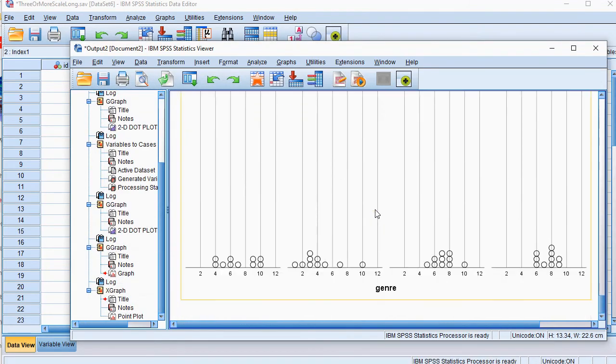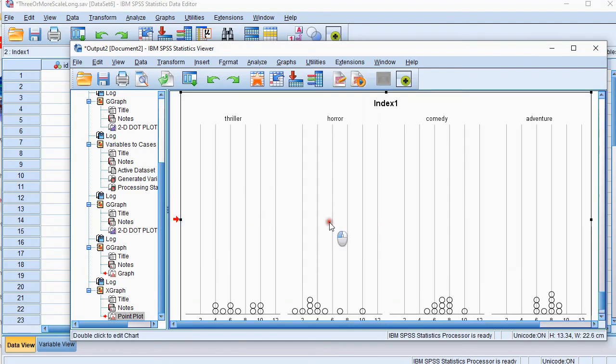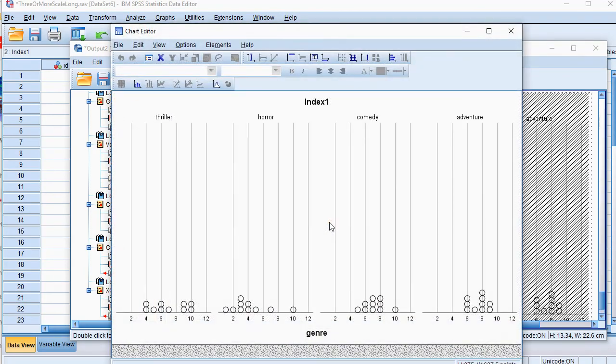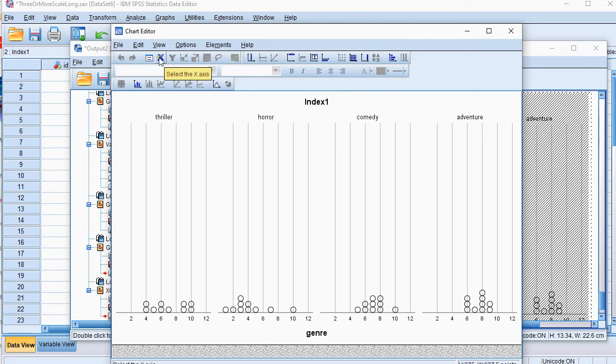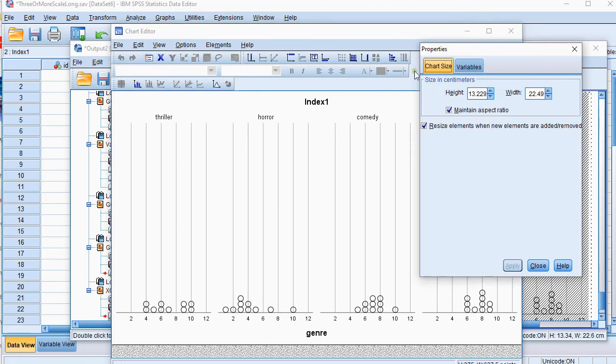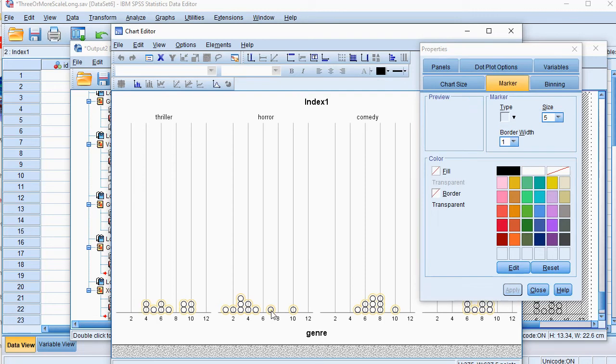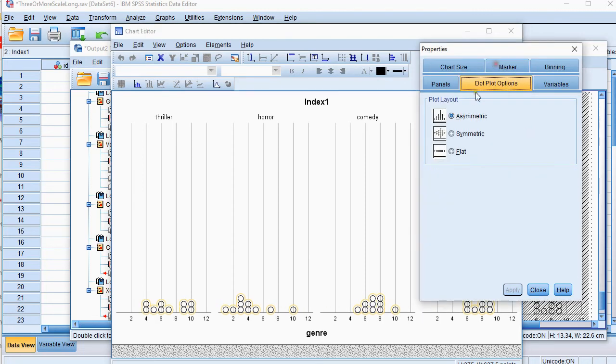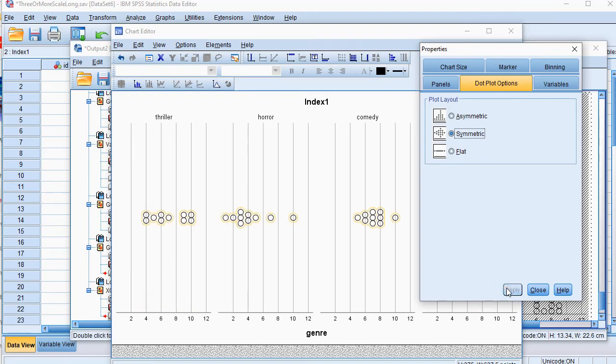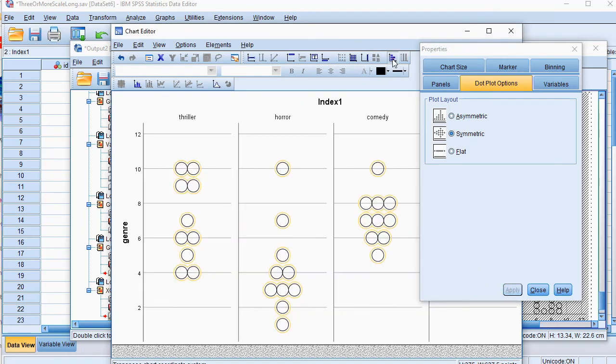Now we have them next to each other. We can double click and we can do similar things as before. We can have the properties window. We can click on one of them so that all of them are selected. Dot plot options we want it symmetric, apply and then perhaps again transpose and now as you can see they're nicely next to each other.